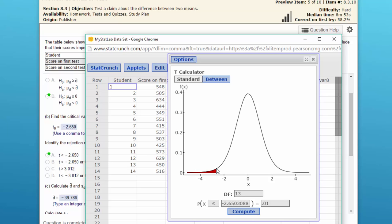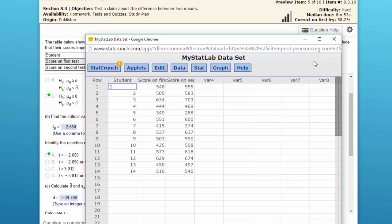And our rejection region is that red area there. Any t statistic, any standardized t statistic less than minus 2.65 is in the rejection region, and we would reject the null hypothesis. So I'm going to close that for right now.